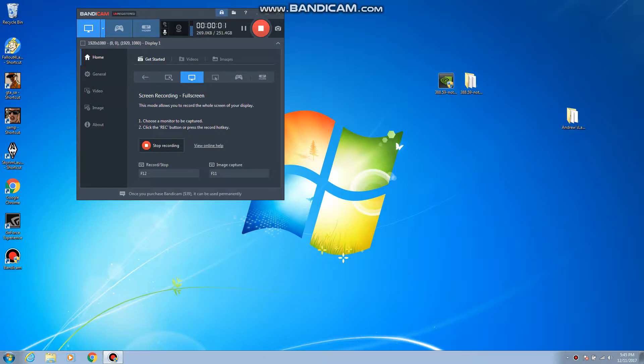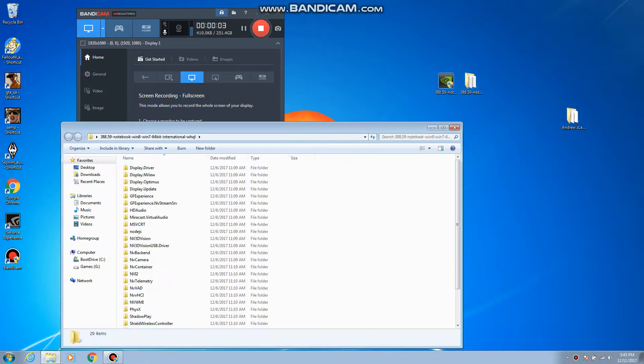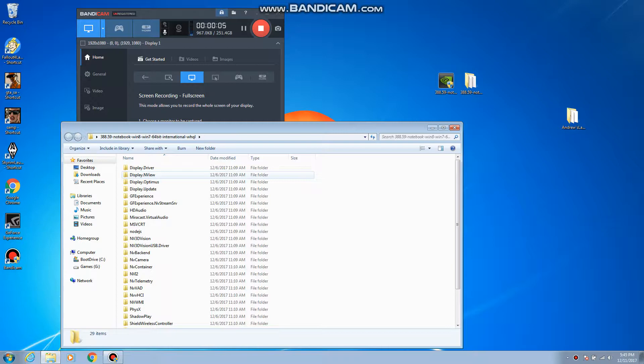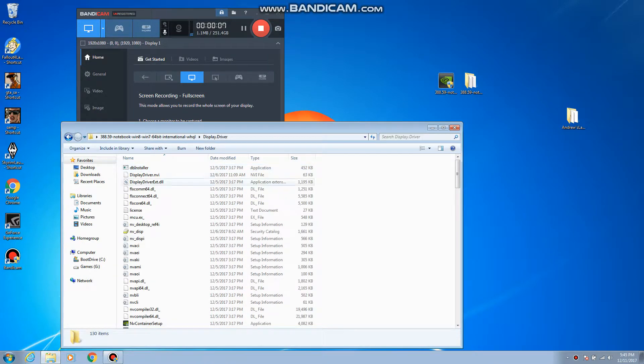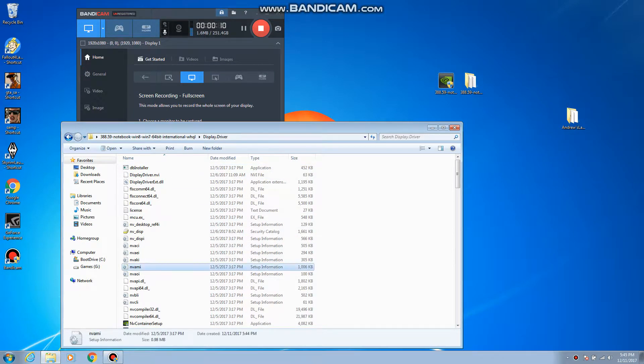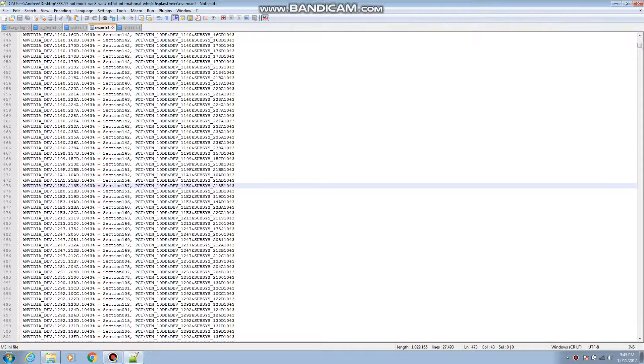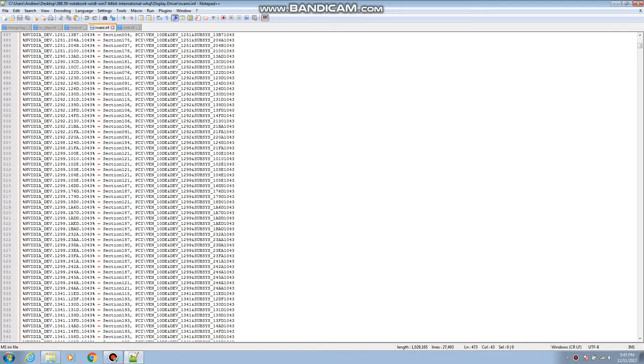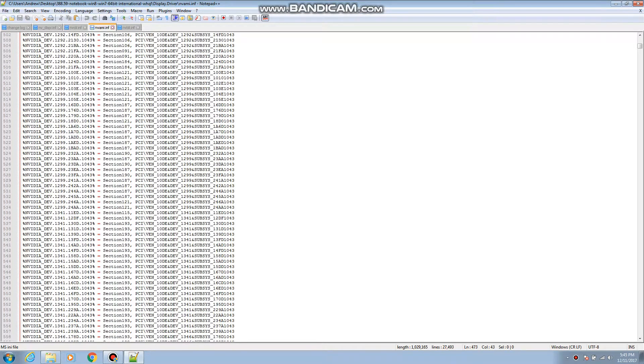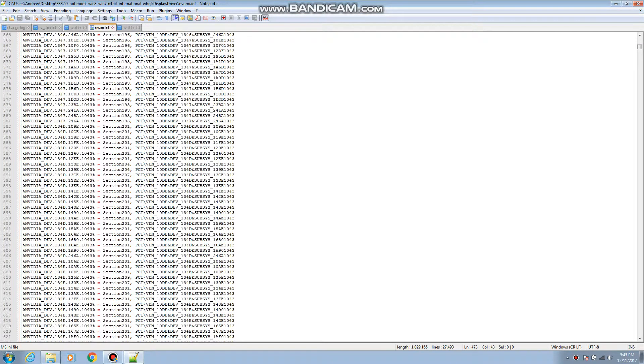So then after you are done extracting everything, you go into here, go to display driver which is right here, and then you look for NVAMI. So this is it right here.